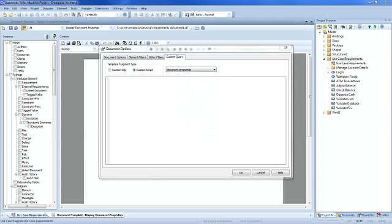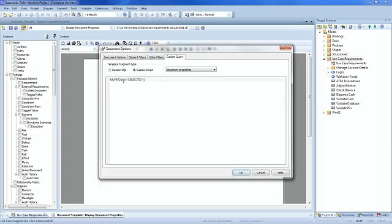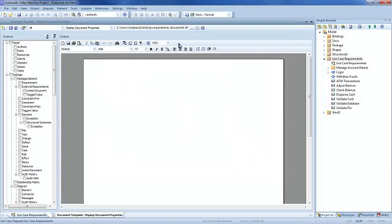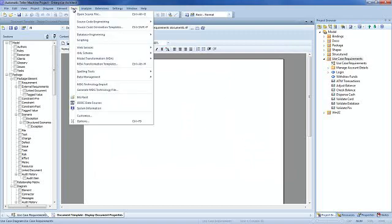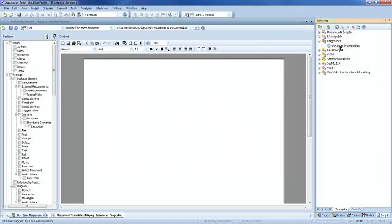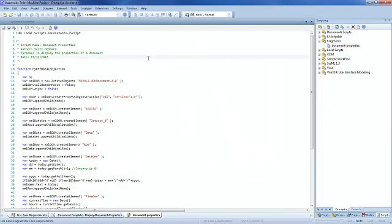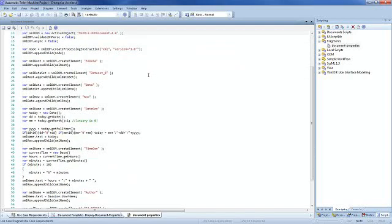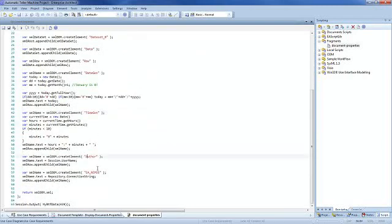To reference the variables within our fragment, please enter the following text. The text makes reference to myRTF data. We can view that model script from the scripting window. The model script is listed here under the fragments group. The function is called myRTF data and returns a number of details including the time and date that the document was generated, the author's name and the name of the Enterprise Architect repository being used.